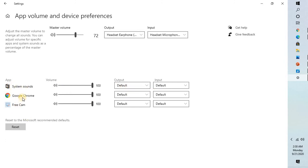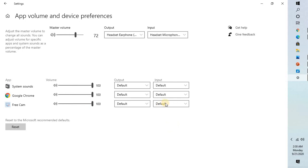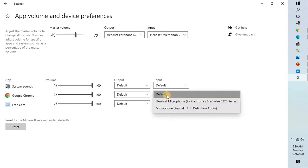If I want to change the sound output for my Google Chrome, I can change the output section and select from the list of options I have here: either the default one, the speakers, or headphones. Similarly, this applies to the input device, whether it's a microphone or the default input device on the computer.